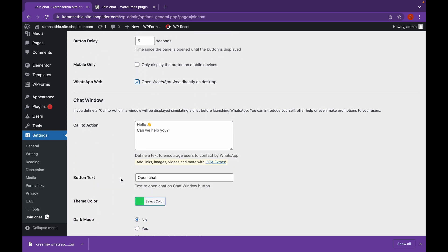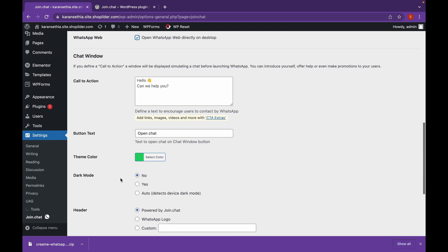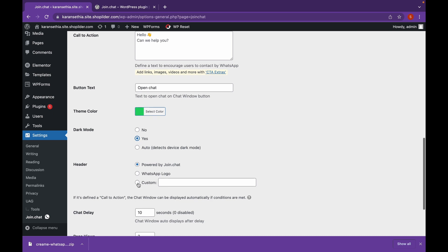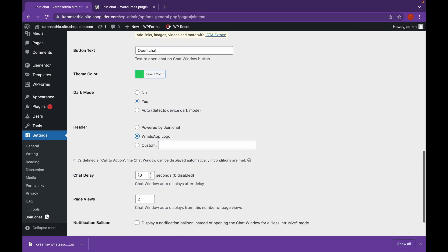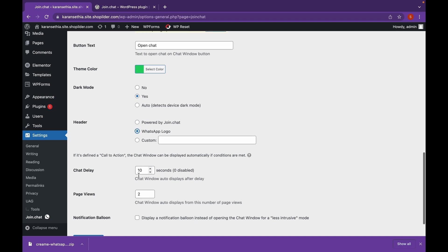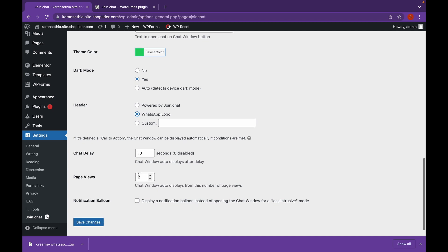Now no need to change these settings. Just know if you want dark mode, click on yes. And header will be WhatsApp logo. And click on save changes.